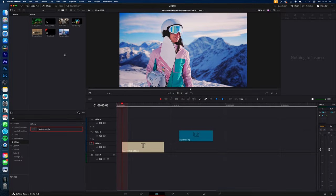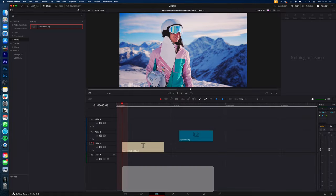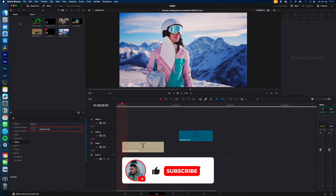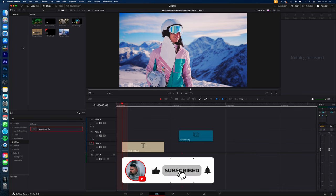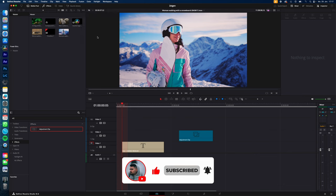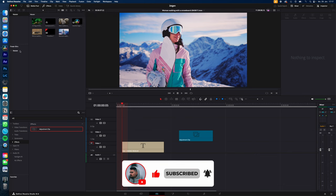So you can find your power bins on the media pool and they should appear right here. If they don't, just go to these three dots and show power bins. Now your power bins are available.